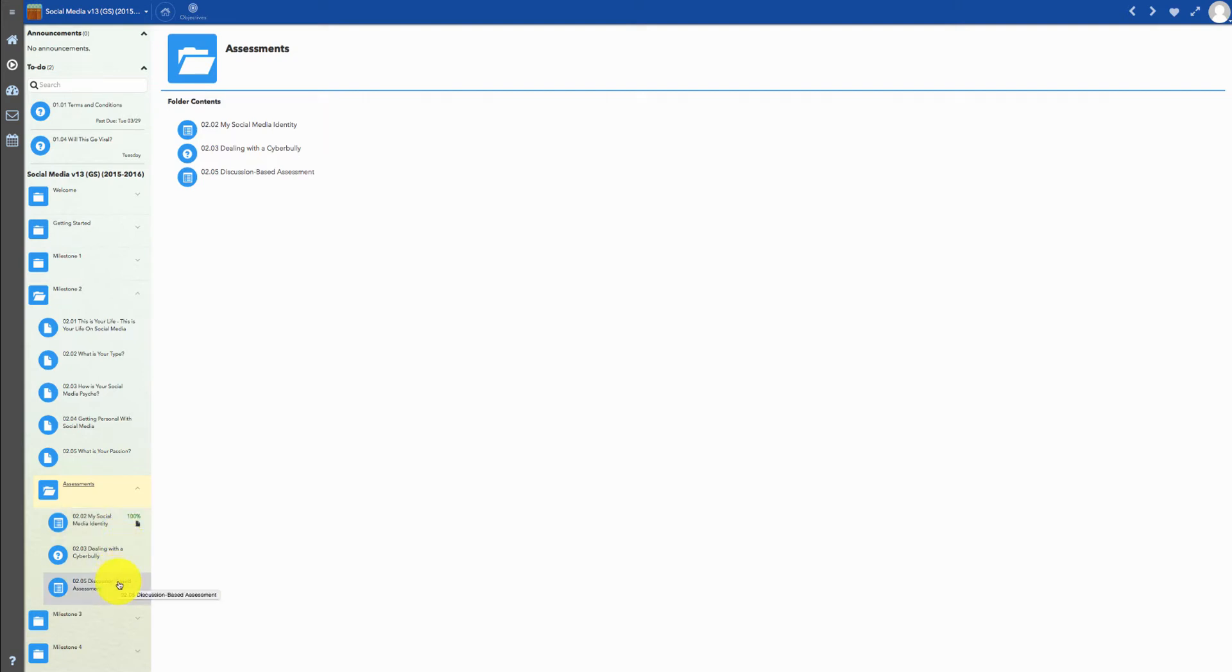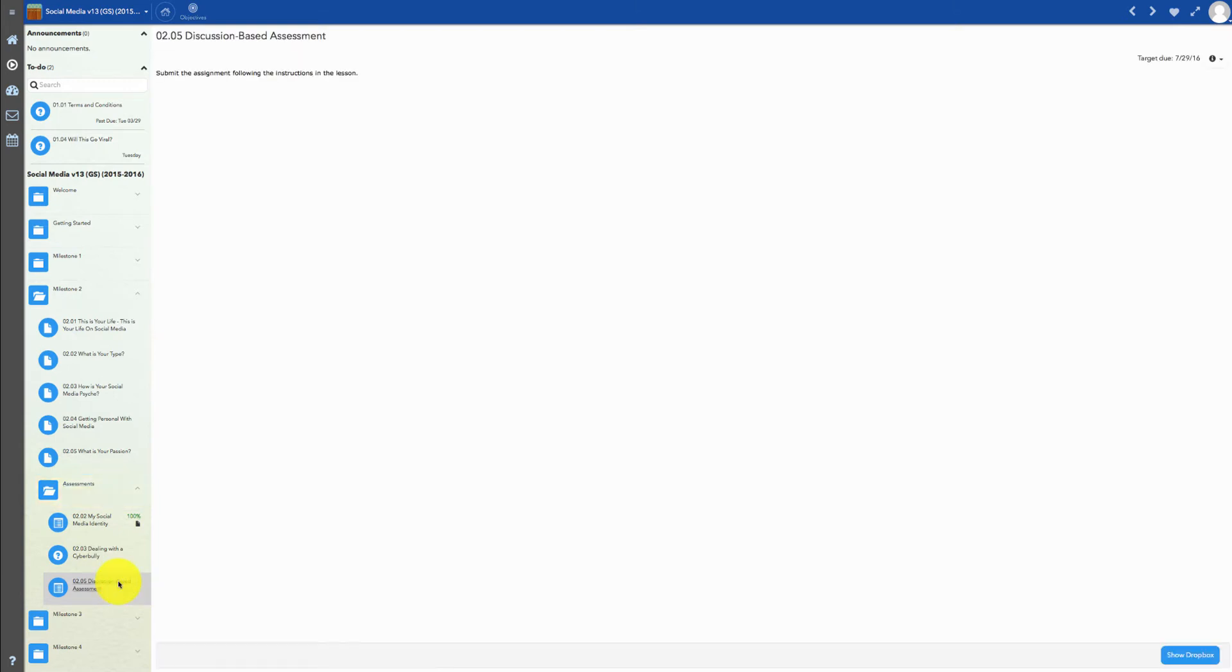Please note that assignment numbers match the unit and lesson number, so Assignment 2.05 Discussion-Based Assessment is part of Lesson 2.05, What is Your Passion?